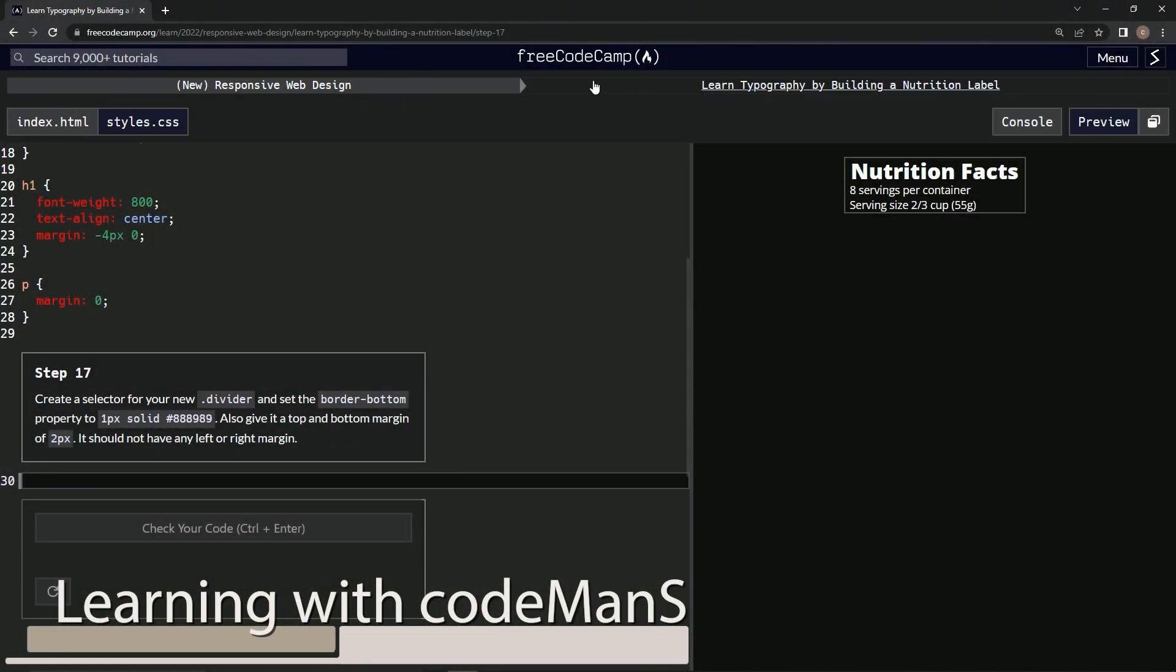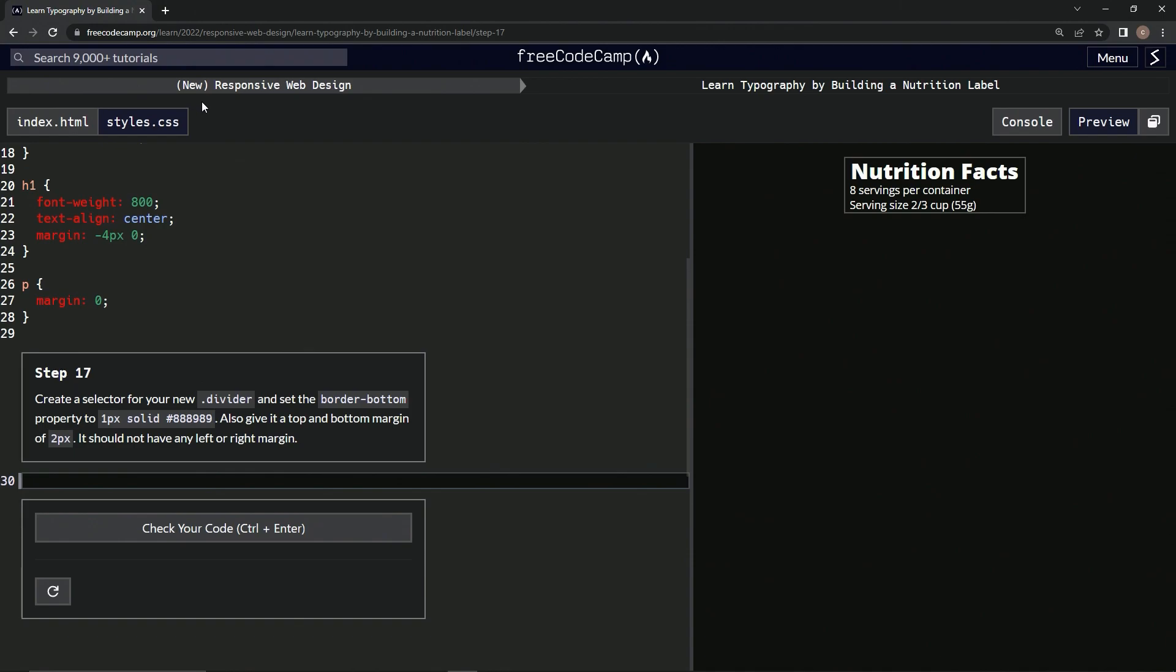Alright, now we're doing FreeCodeCamp's new responsive web design, learn typography by building a nutrition label, step 17. Now we're going to create a selector for our new divider and set the border-bottom property to 1px solid and this color right here.